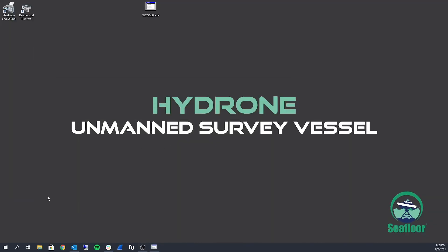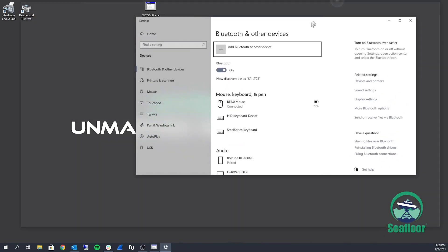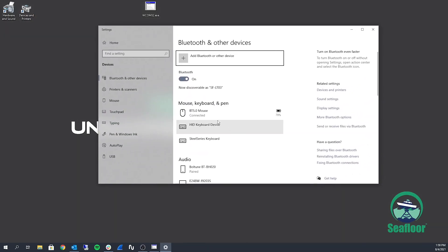In this video, we're going to be going over how to connect the Hydrolight TM to WCOM and Windows 10. The first way we're going to do it is over Bluetooth.